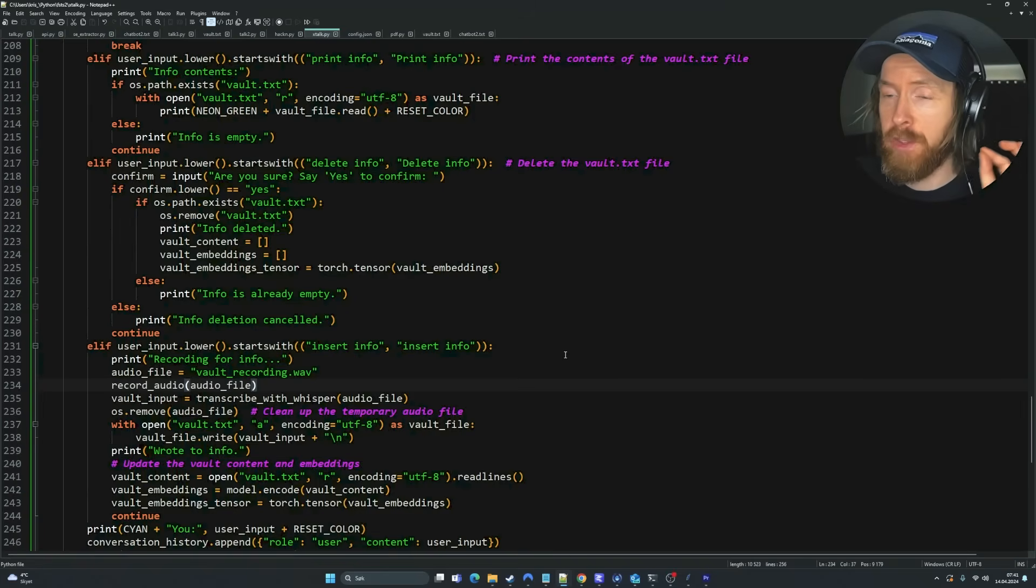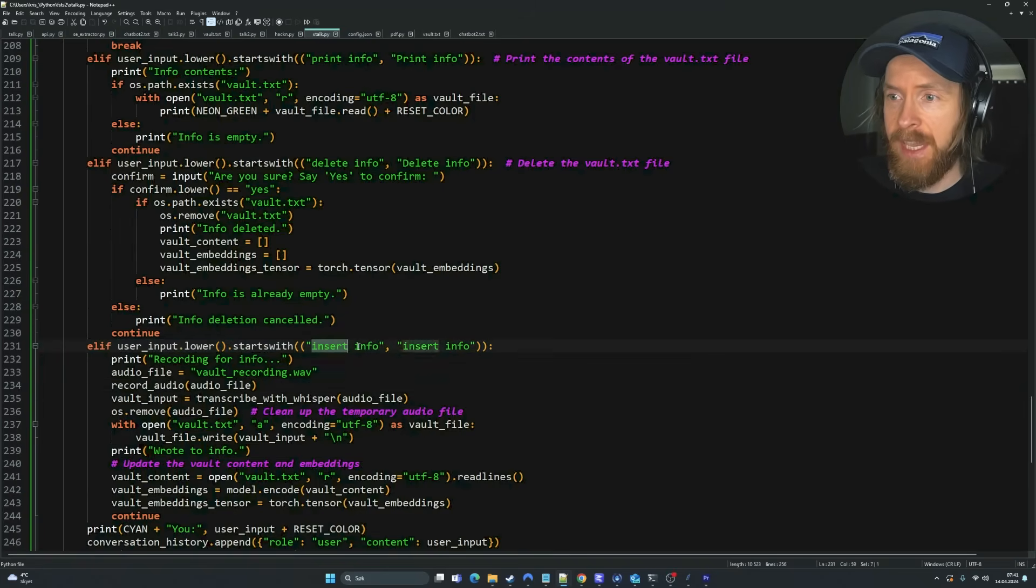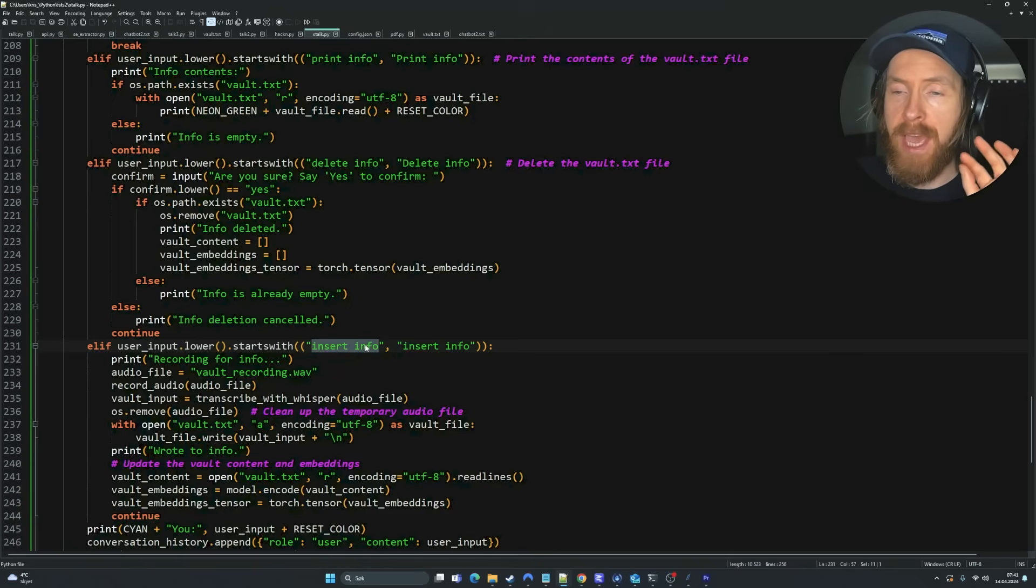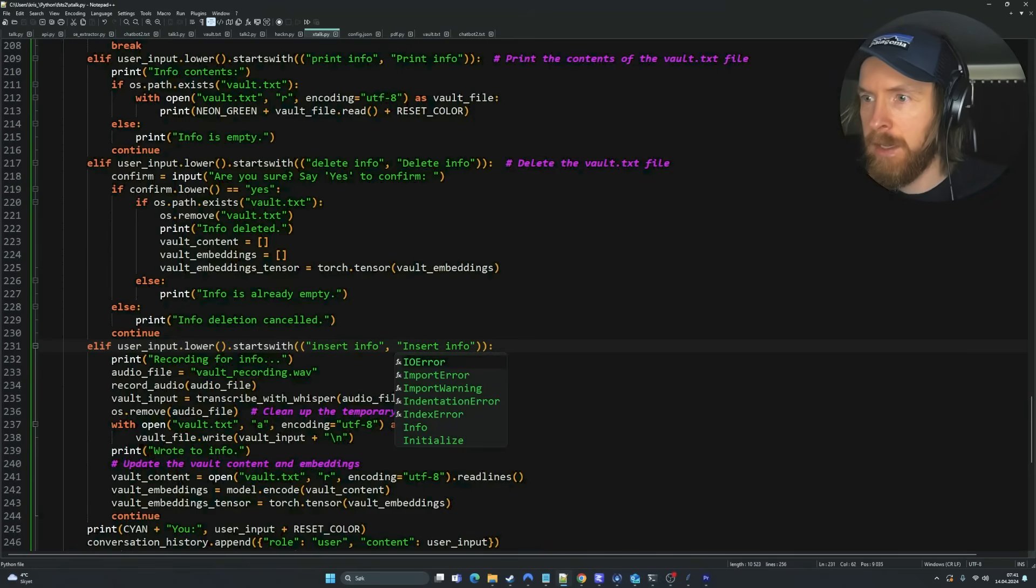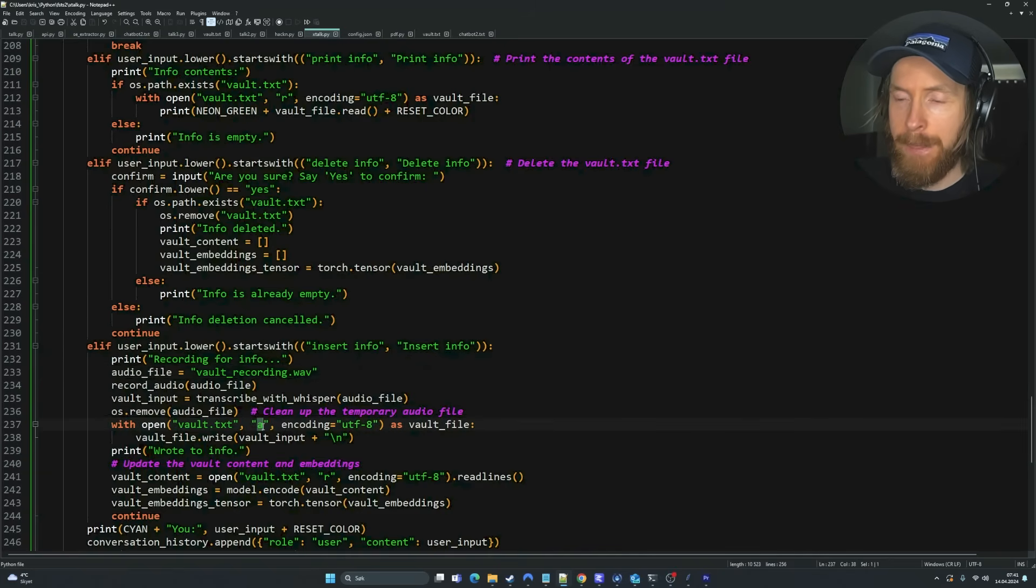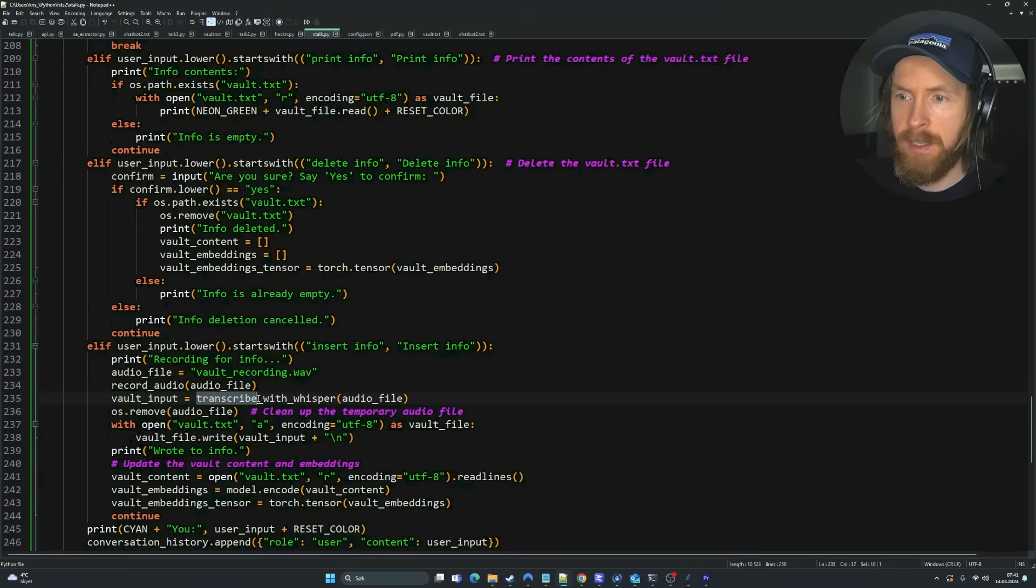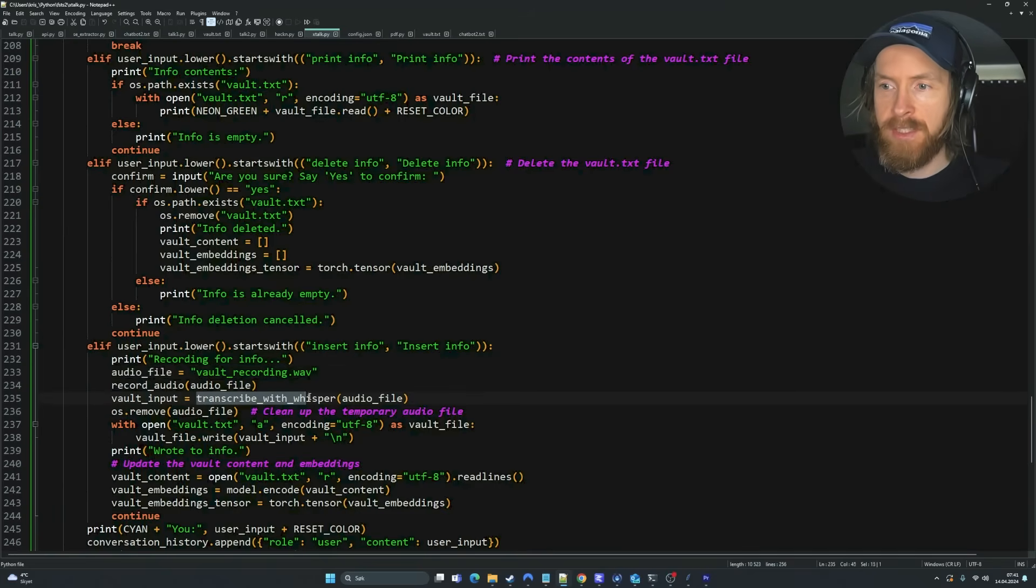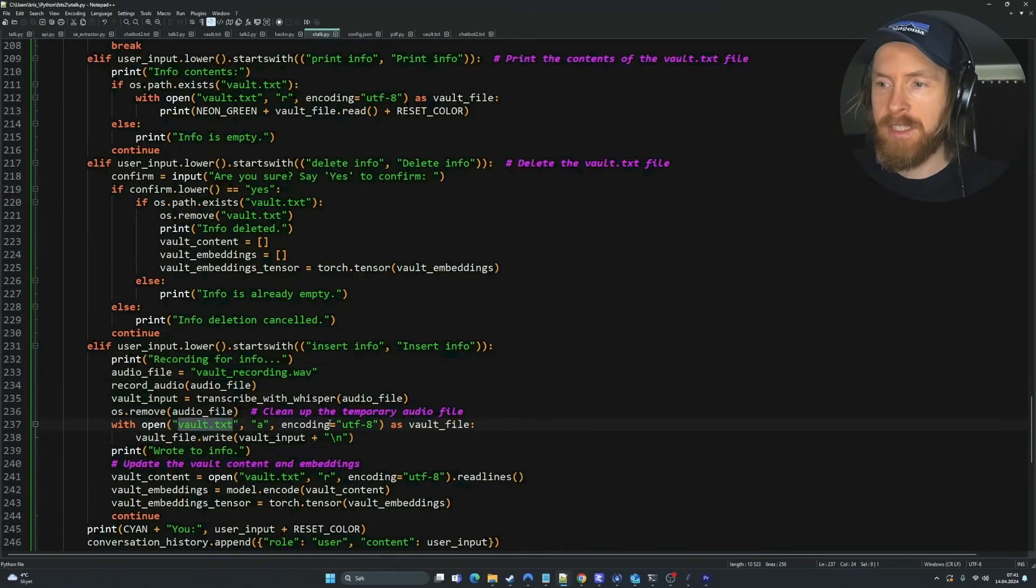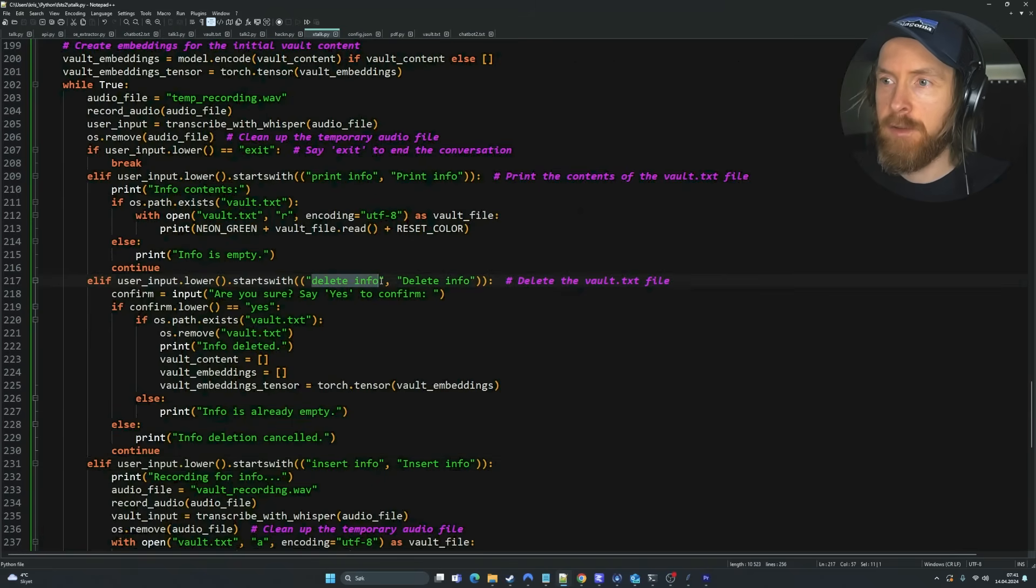Next, I just wanted to show you how I set up my voice command. We use user input lower. If that starts with, let's say, insert info, this is where I want to write to my vault or my embeddings just using my voice. Then we're going to open vault.text and we're going to start appending. We're going to write to this file using vault input, and vault input is using the transcribe with whisper audio file that we are reading in.